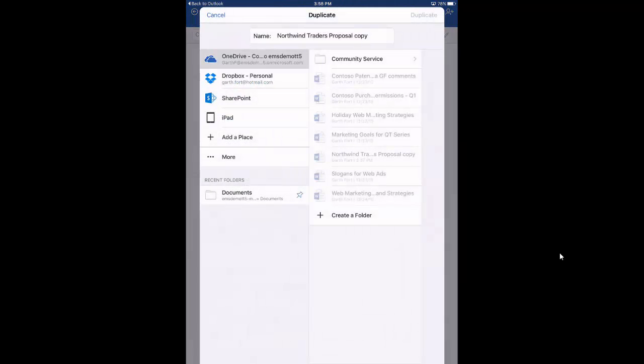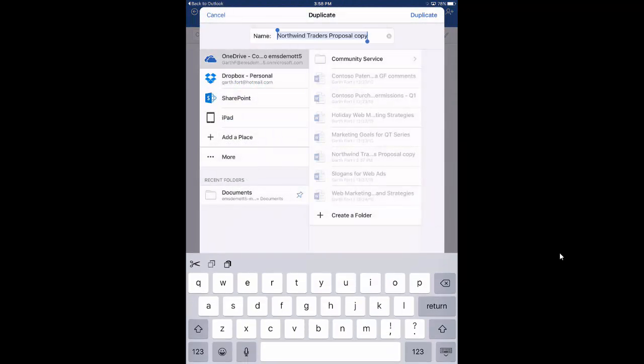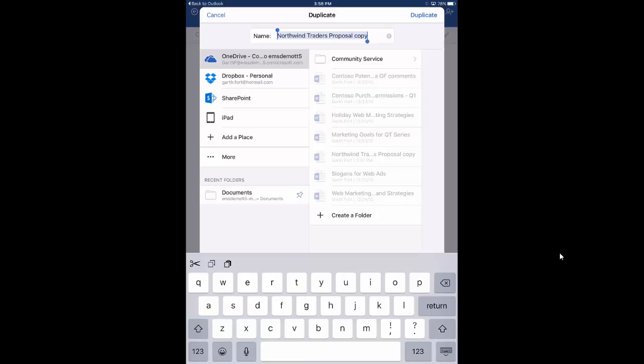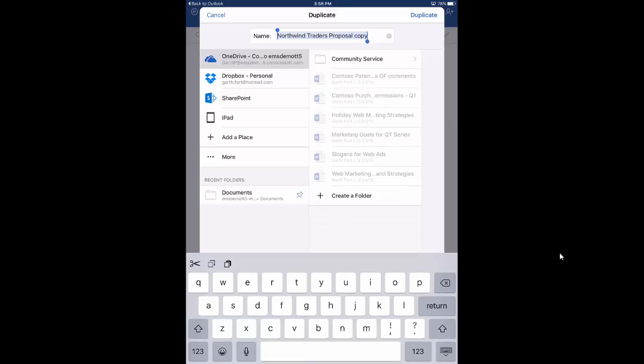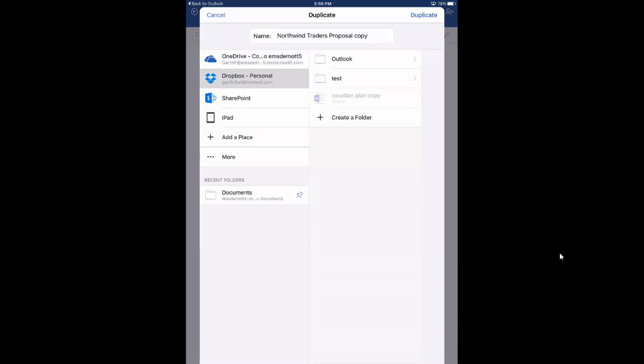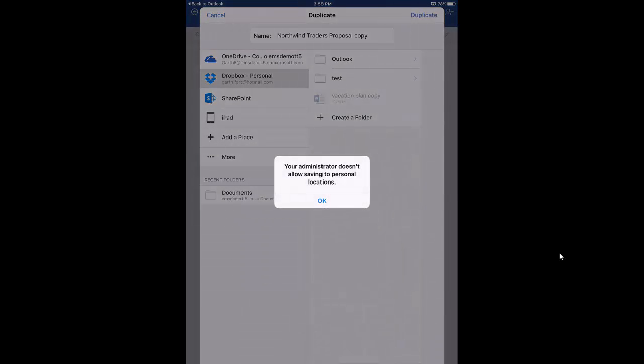So I want to copy this file to another repository. You see here I have a number of options, OneDrive, Dropbox, SharePoint. Let's say I want to copy this information to my Dropbox account. So I'm going to choose Dropbox, and I'm going to click duplicate. You'll see here I get a message, your administrator doesn't allow saving to personal locations. And if you remember back to that corporate managed app list, Dropbox was not one of my corporate managed apps. Therefore it's seen as a personal app, and therefore I'm not able to copy information into it.